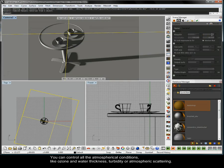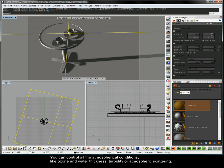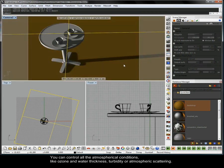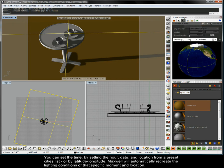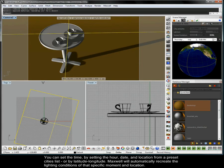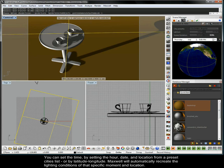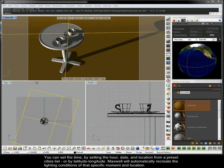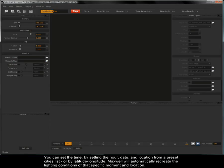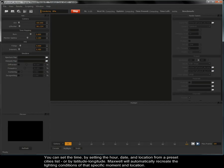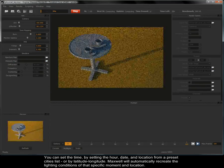You can control all the atmospheric conditions like ozone and water thickness, turbidity or atmospheric scattering. You can set the time by setting the hour, date and location from a preset cities list or by latitude longitude. Maxwell will automatically recreate the lighting conditions of that specific moment and location.